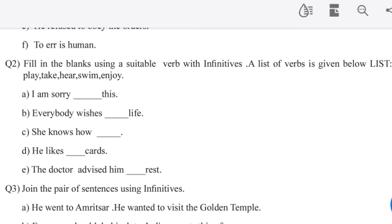Question number 2: fill in the blanks using a suitable verb with infinitives. A list of verbs is given below. We use the infinitive form — 'to' plus the base verb. I am sorry to hear this.